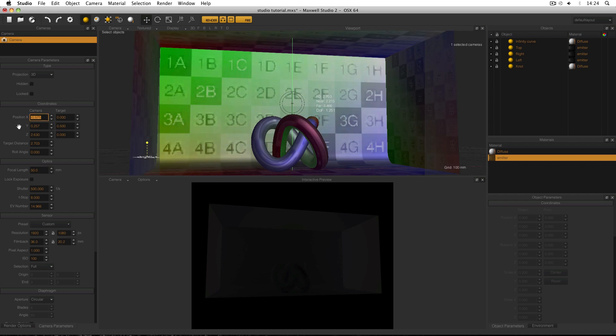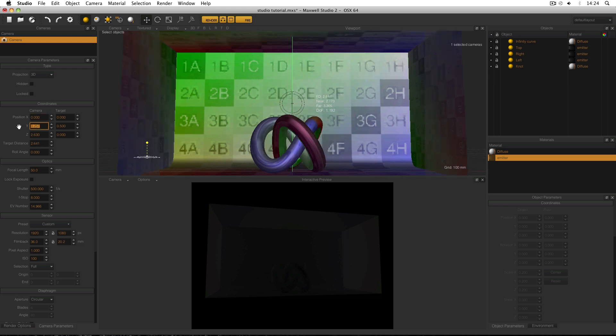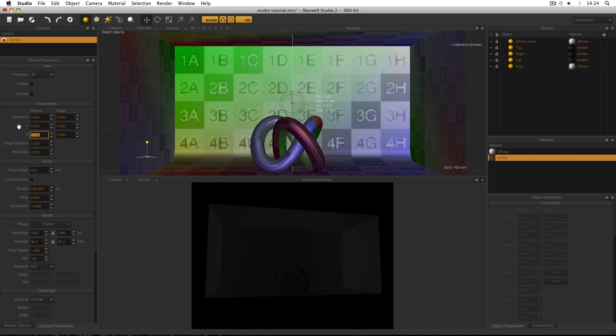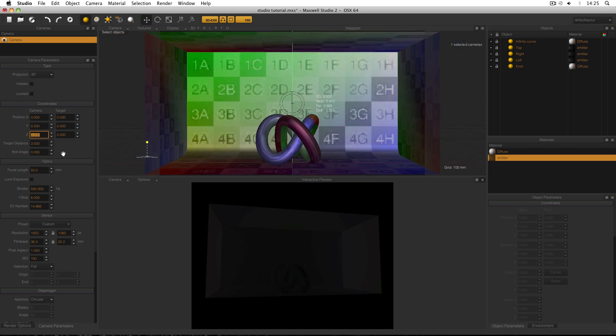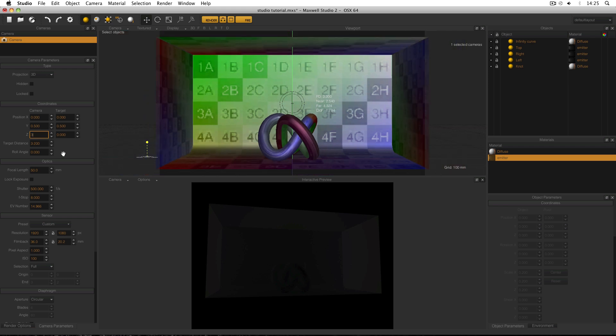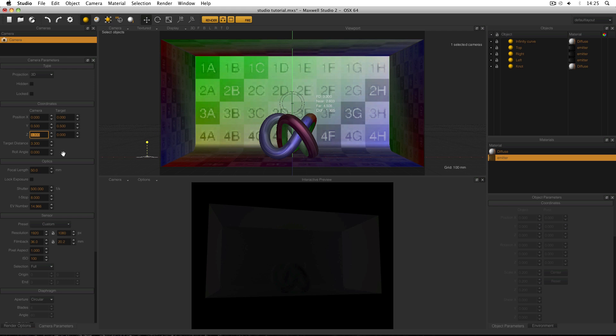Position X needs to be zero. Position Y needs to be 0.5. And the position Z I need to work out as I go. What I'd like is for the entire scene to be within the frame. So I can set it to 3 and then just increase Z. 3.2, 3.3. 3.3 is going to work for me.